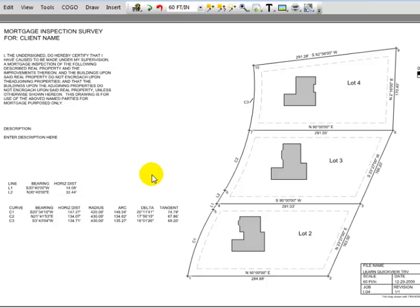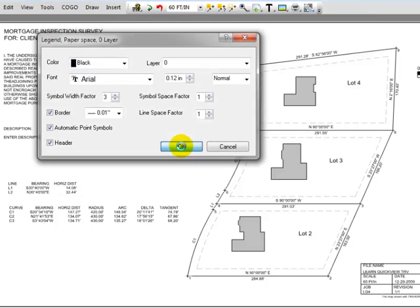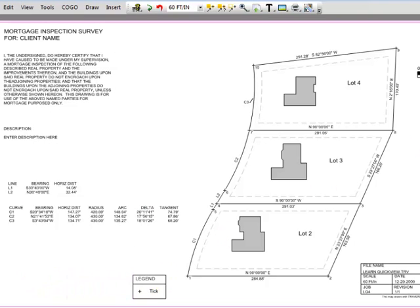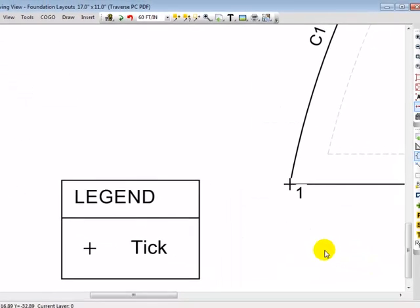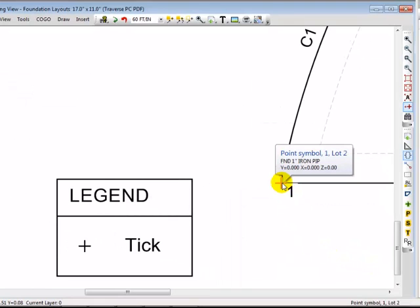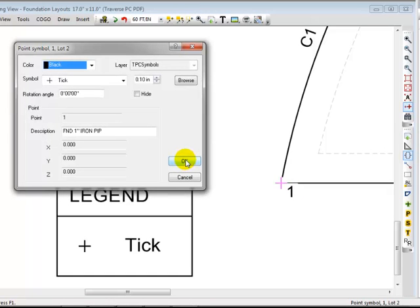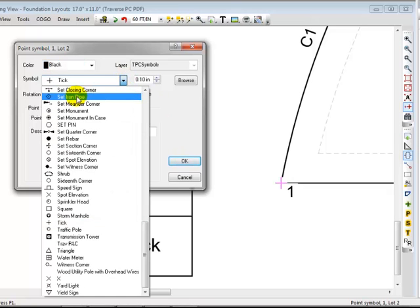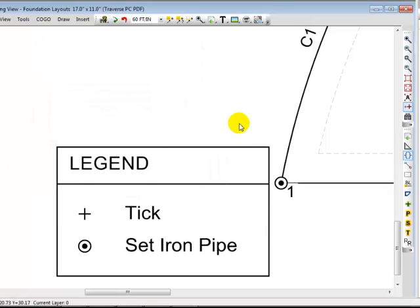I'm going to insert another object called a legend. We're going to choose the options we want. And I'm going to just slide this legend over here by a point and zoom in because I want to show you another example of these smart drawing objects. Let's put the cursor over the point symbol for point one and right click and choose properties. Now initially the Traverse settings determined what kind of symbol to draw. But I'm going to override this tick mark and say I set an iron pipe. Watch what happens when I choose okay.